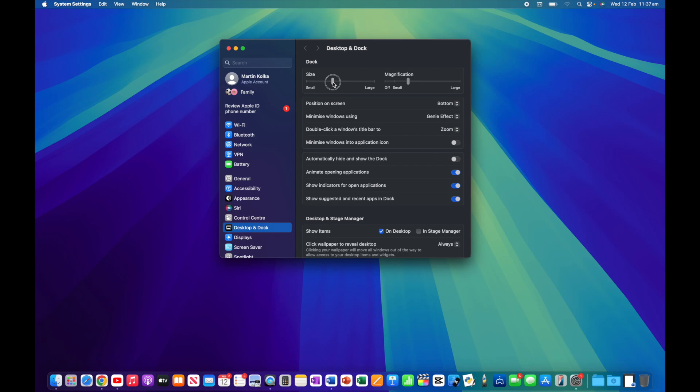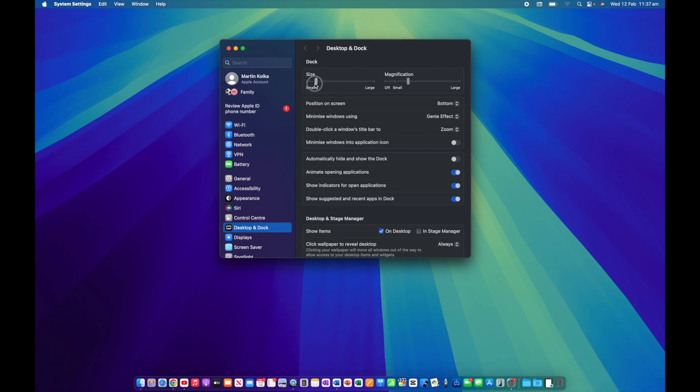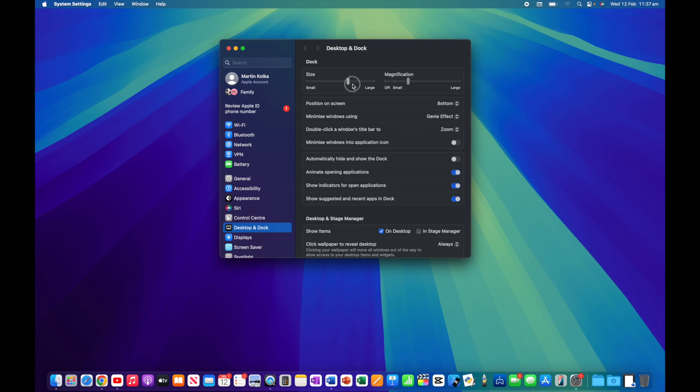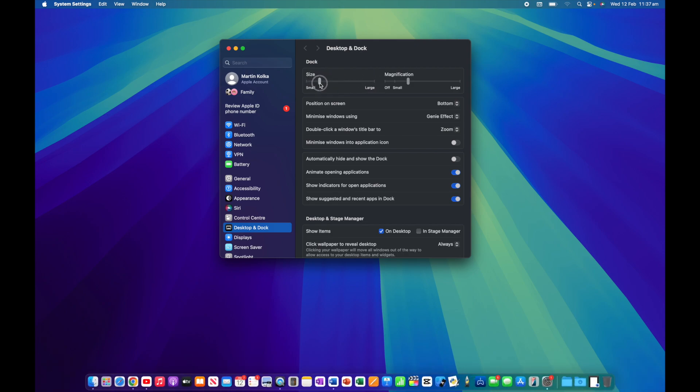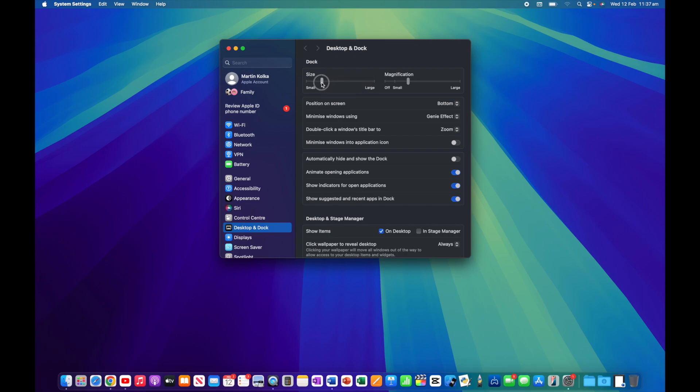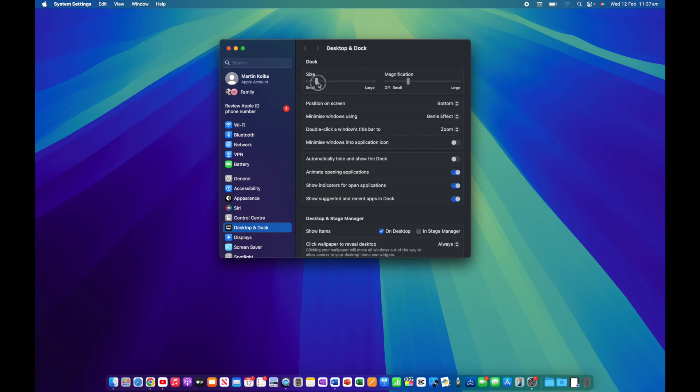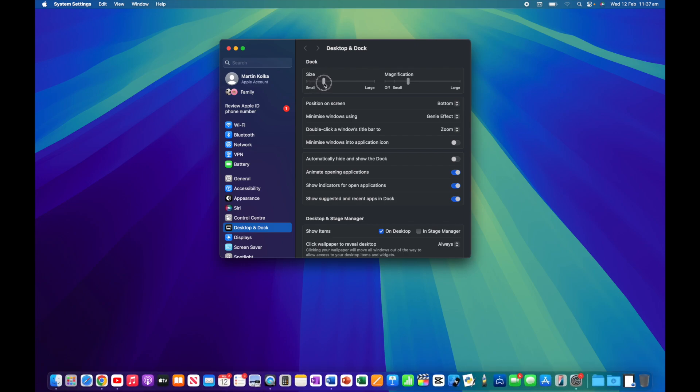Over here on the left we have size. This is fairly self-explanatory - it will make our dock smaller or bigger. With large, you'll see I have a point where it stops because of the number of applications in my dock. It can only go so wide while staying at the bottom. If I had far fewer applications in my dock, I'd be able to change the size more.